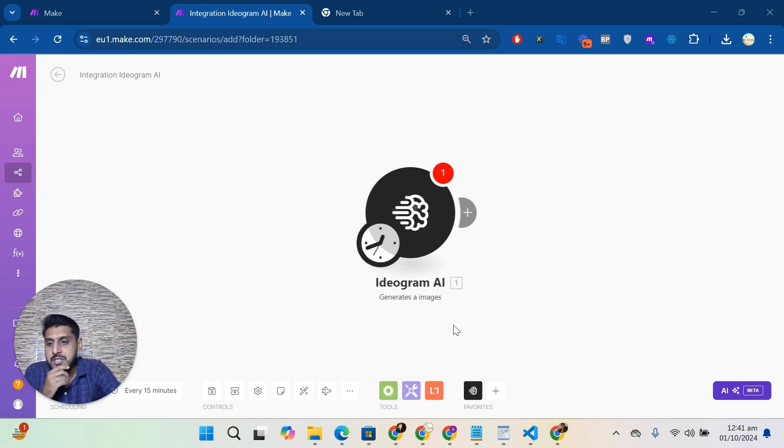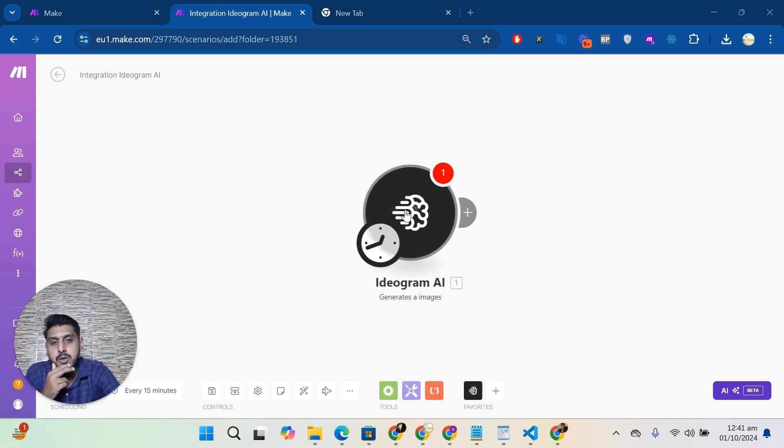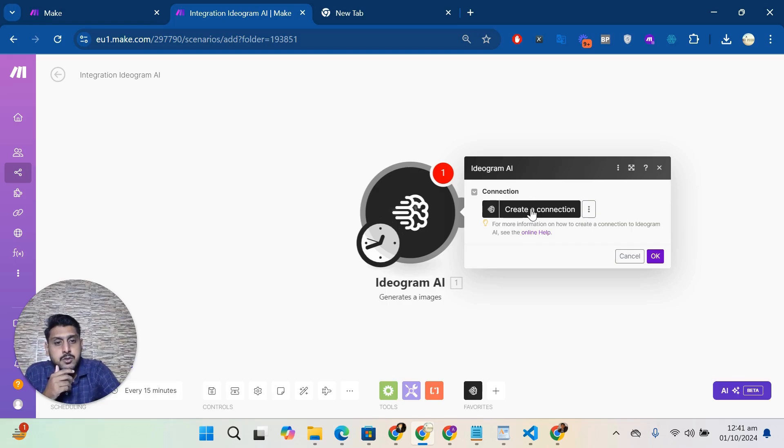You have an invitation link there, so you can install it on your relevant account. After that, you can find Ideogram and then click on any module which you want to use for your purpose. Then you have an option to create a connection.